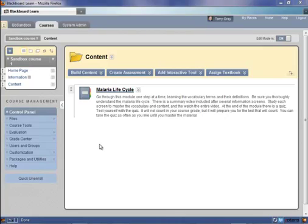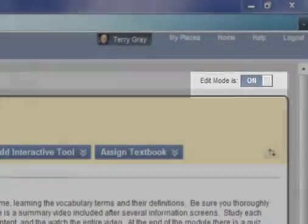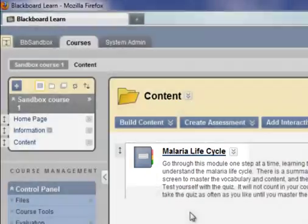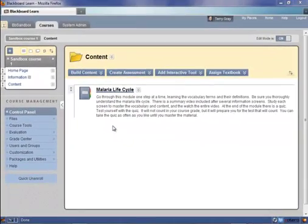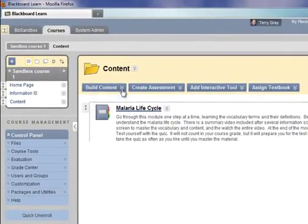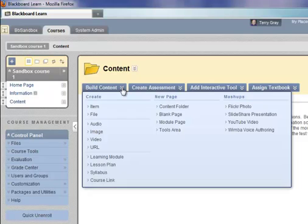I'm in one of my sandbox courses here with edit mode turned on, and I have a learning module up on the screen. But before I go into this learning module to show you what its structure looks like, I'd like to show you how to build a learning module from the beginning — how to initially configure one. So first of all, go to some content area where you want to place the learning module, hover your mouse over Build Content, and come down and select Learning Module.